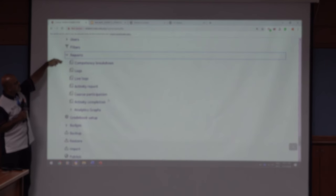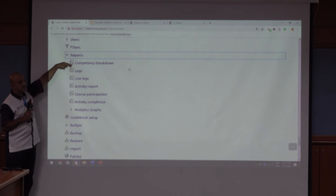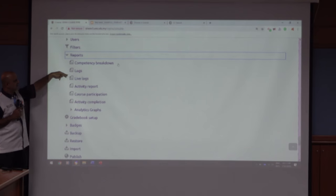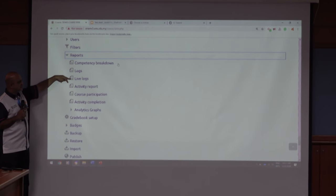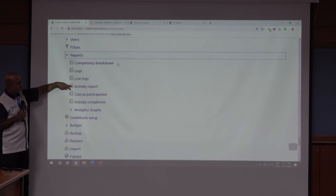So basically if you did LOs, you can see the competency breakdown. Now we have not set LOs because we didn't do the competency setting. Logs basically show you the raw data of students. So students will say, oh, we could not access the system. We can actually see the log from the IP address. There are live logs which show what everything is going, and these are basically activity reports - post participation, activity completion.